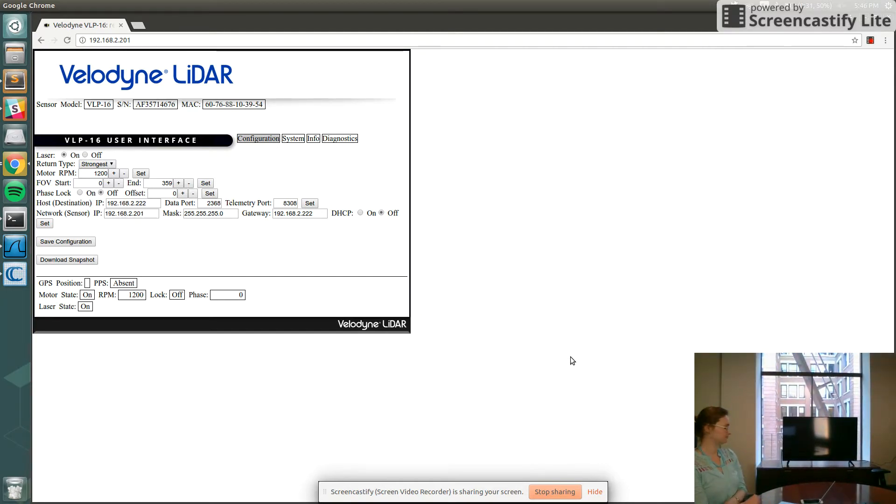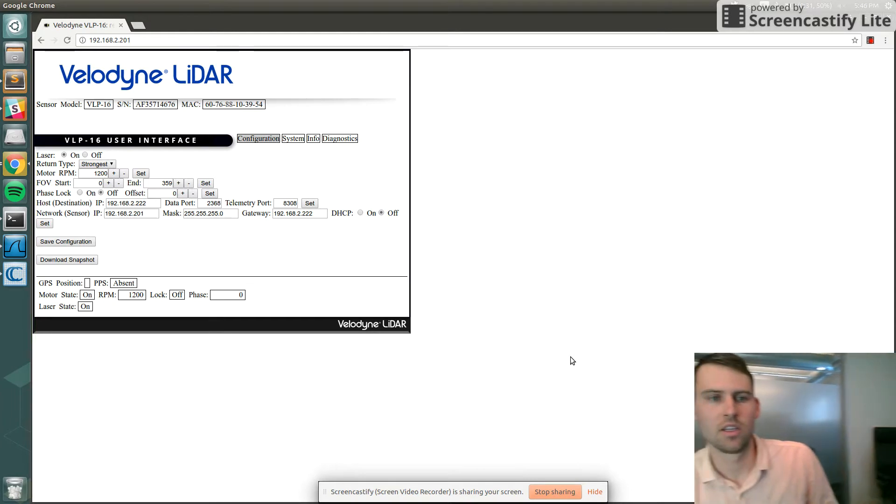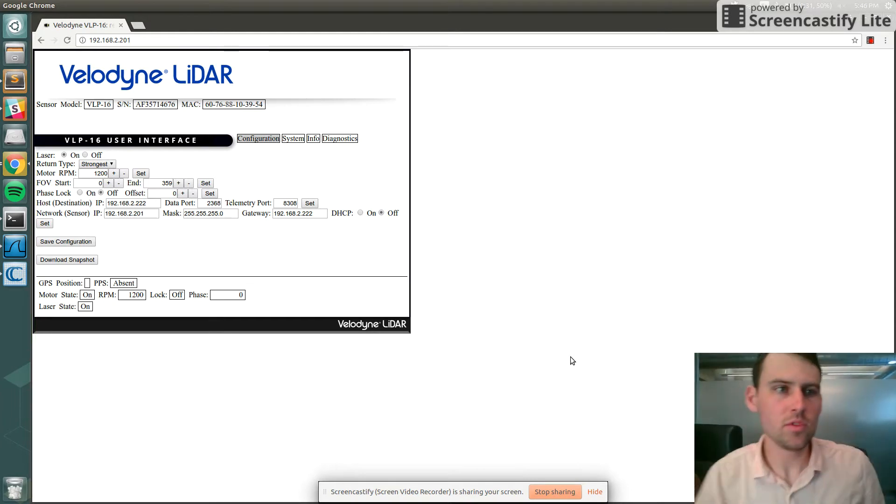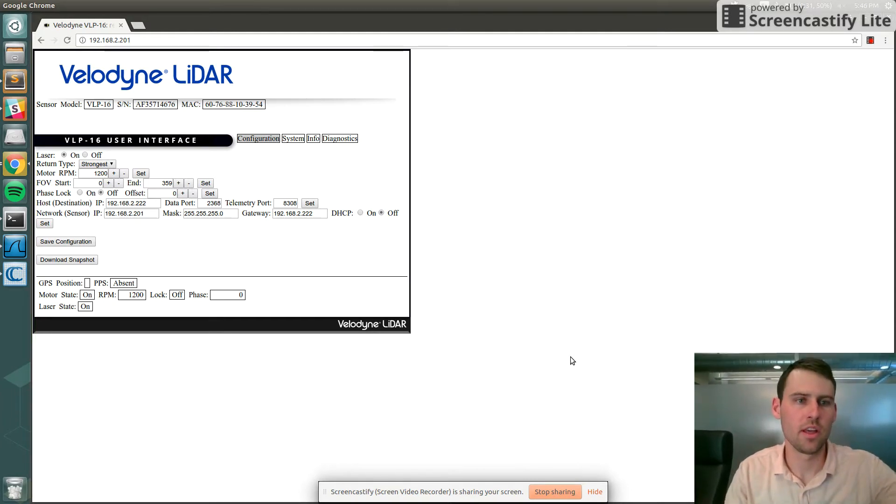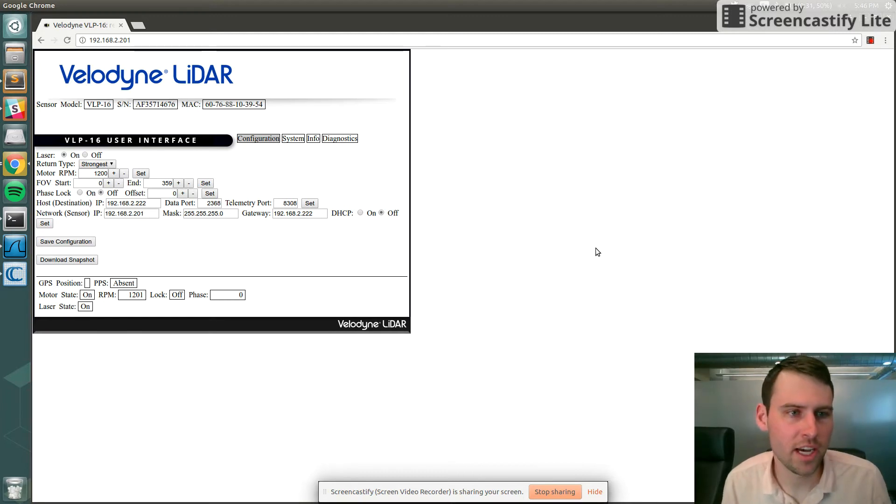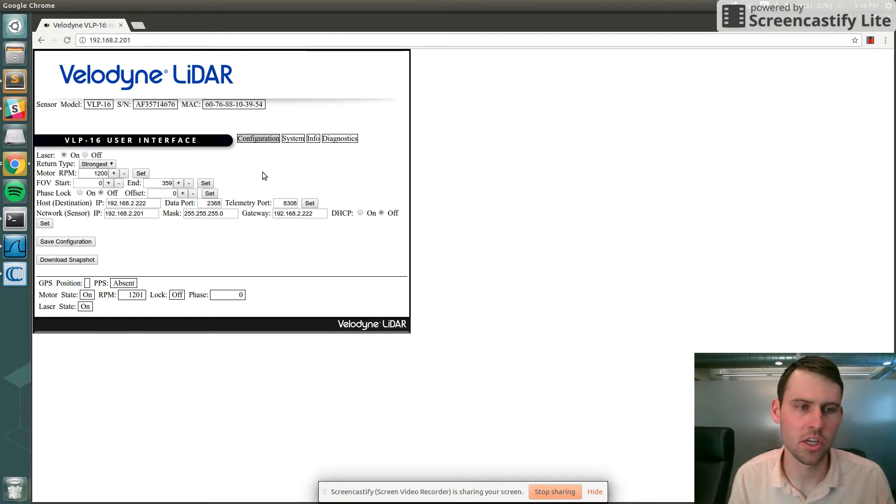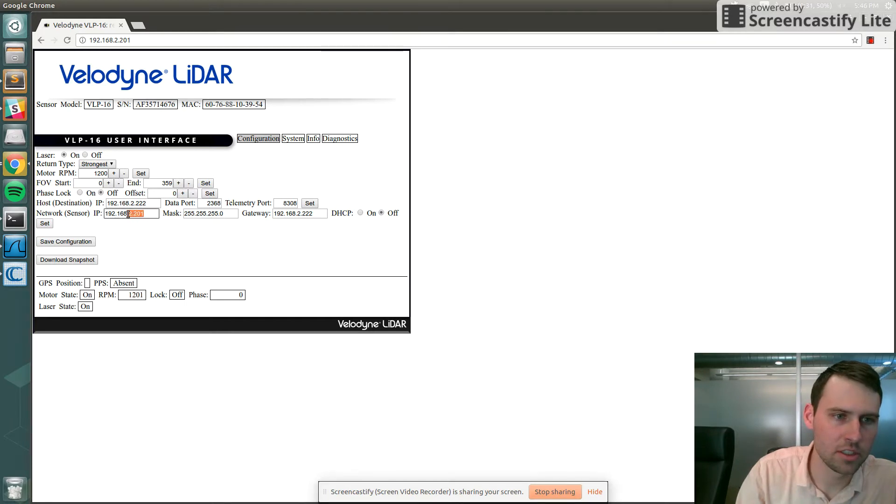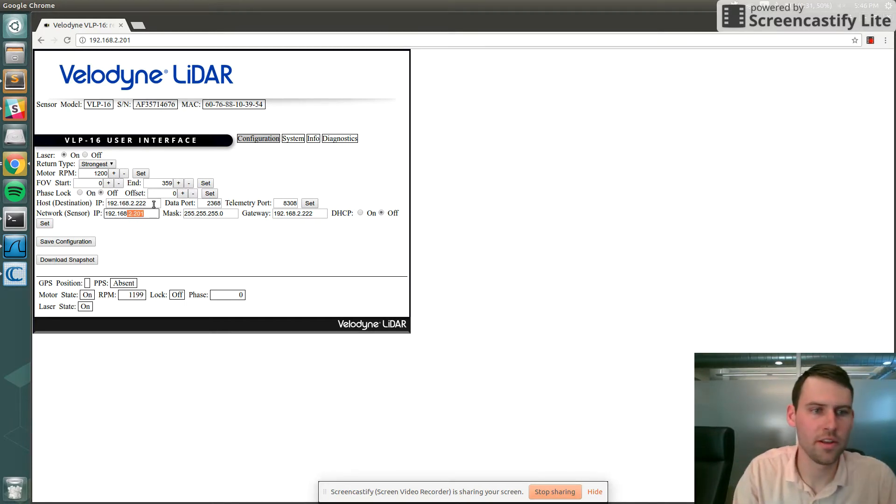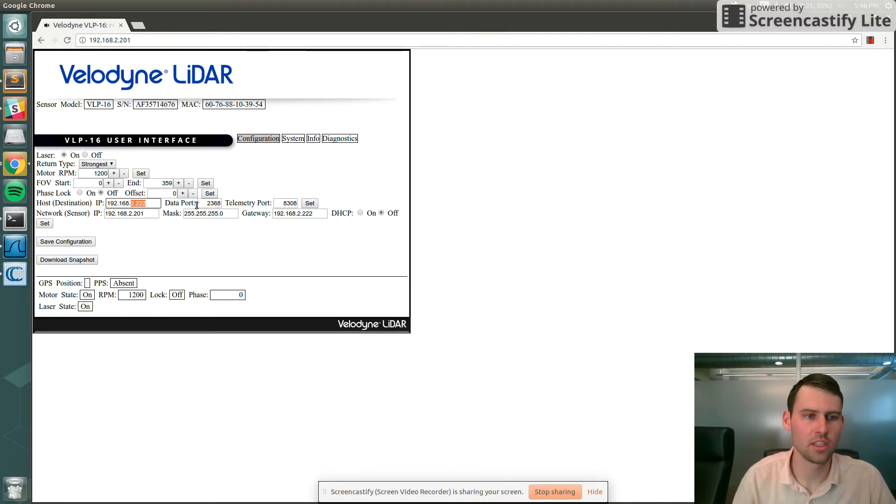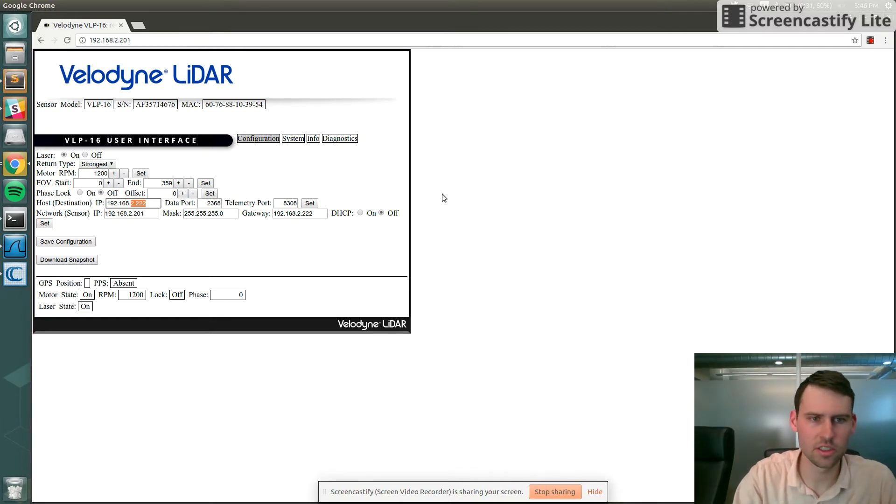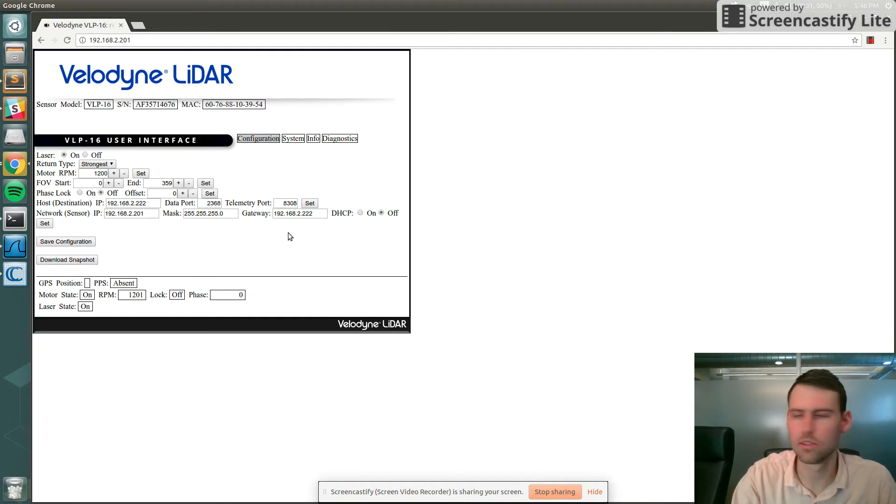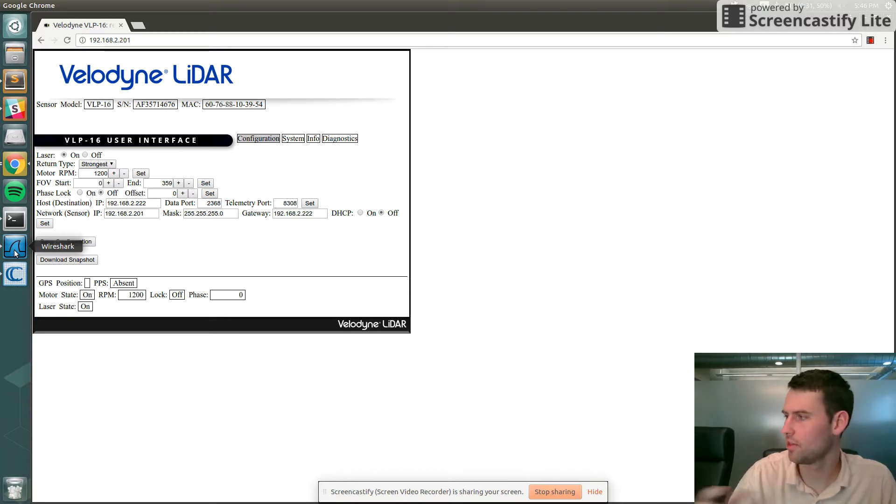I've opened the Velodyne user interface here. The lidar is set at an IP of 2.201 and this computer that I'm working on is 2.222. Here you can do some configuration stuff like changing the rotational speed of the lidar. Right now the lidar data is coming over the network.